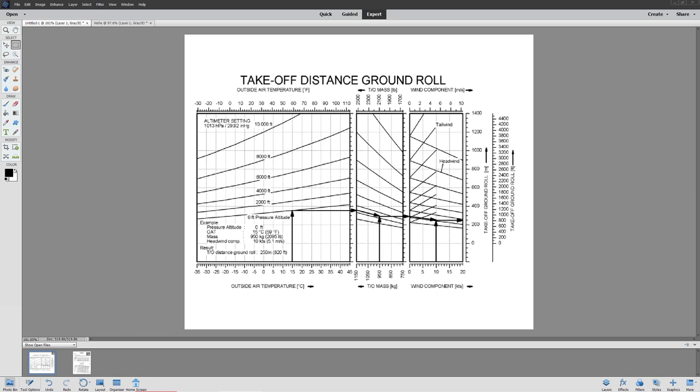Hello everyone. In today's video we're going to be continuing our discussion on intermediate navigation, fuel planning, and navigation. We're going to be taking a look at performance calculations. When it comes to performance, there are a lot of different calculations that you're going to need to do.